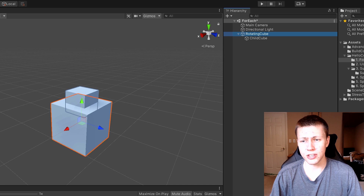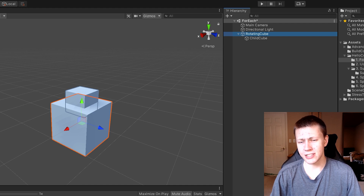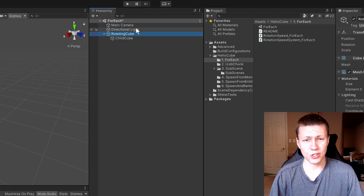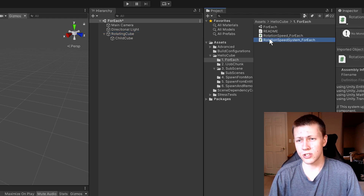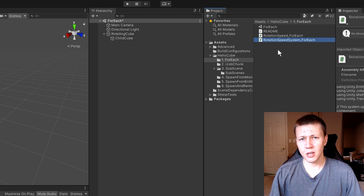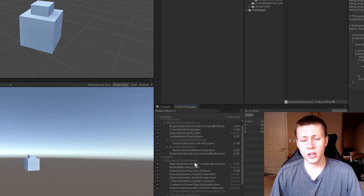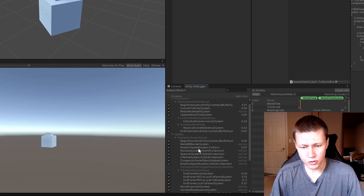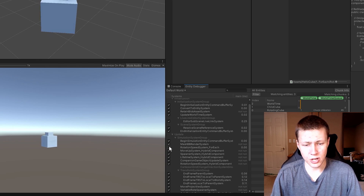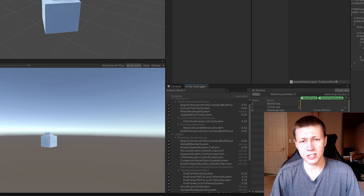One thing to note if you're not familiar with ECS: this Rotation Speed ForEach authoring script doesn't contain any logic. It's not telling the cube to rotate — that's all handled on the system. Systems don't even need to be applied to game objects; just having the script within our assets folder is all we need to run the system. You can go to the entity debugger, find the Rotation Speed System ForEach, uncheck the box, and the cubes stop rotating. Check the box to re-enable the system and they continue to spin.